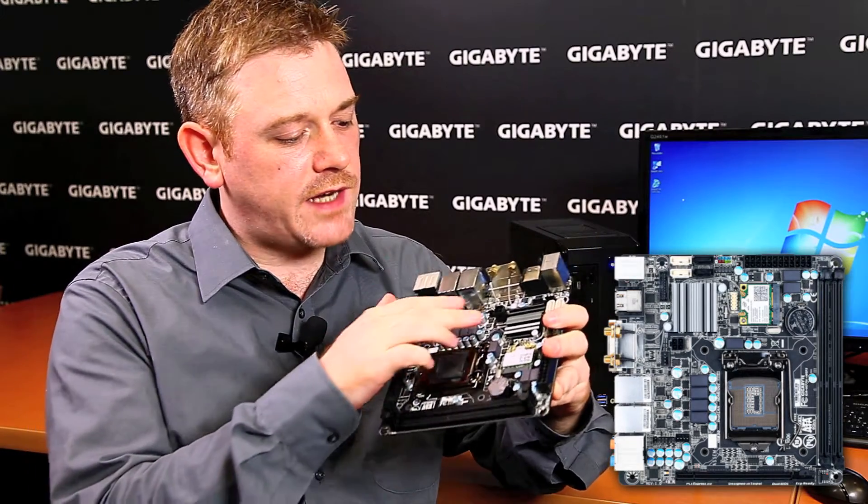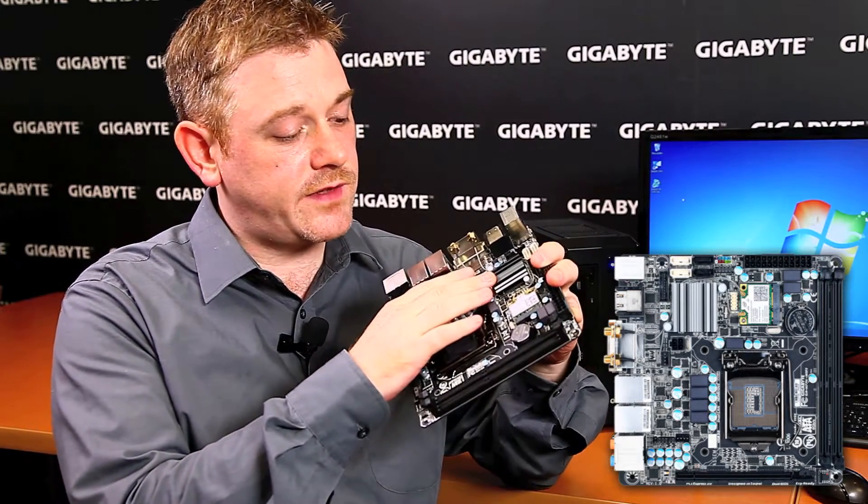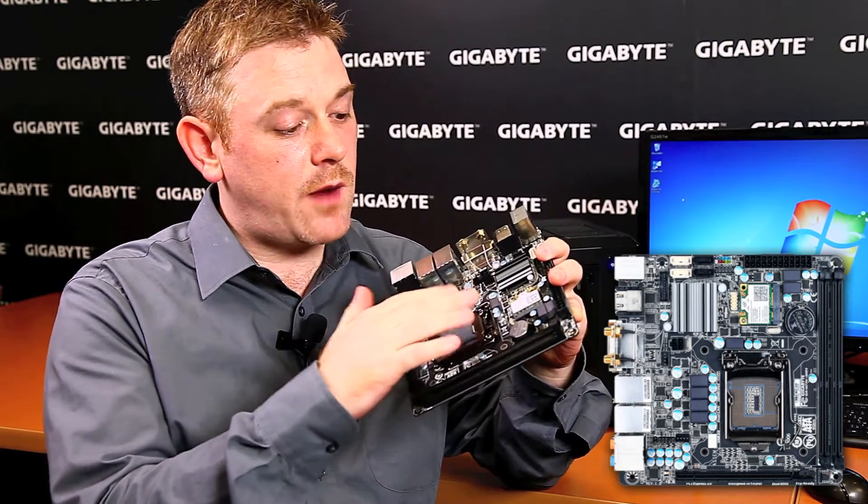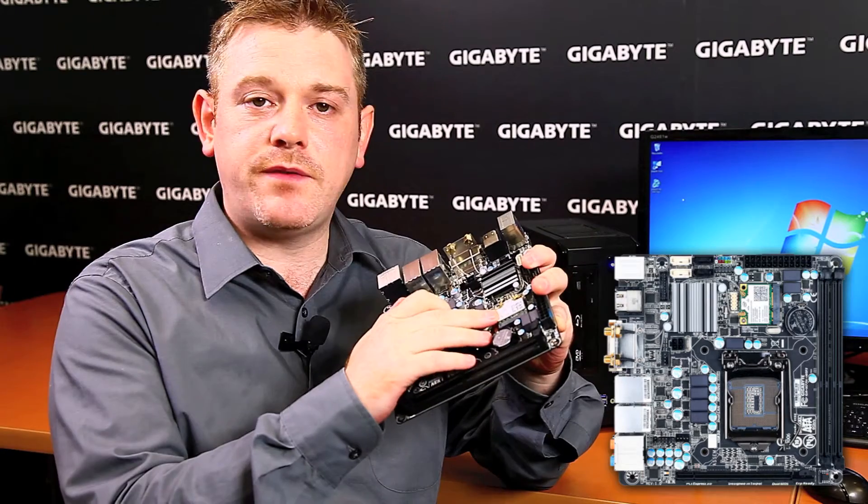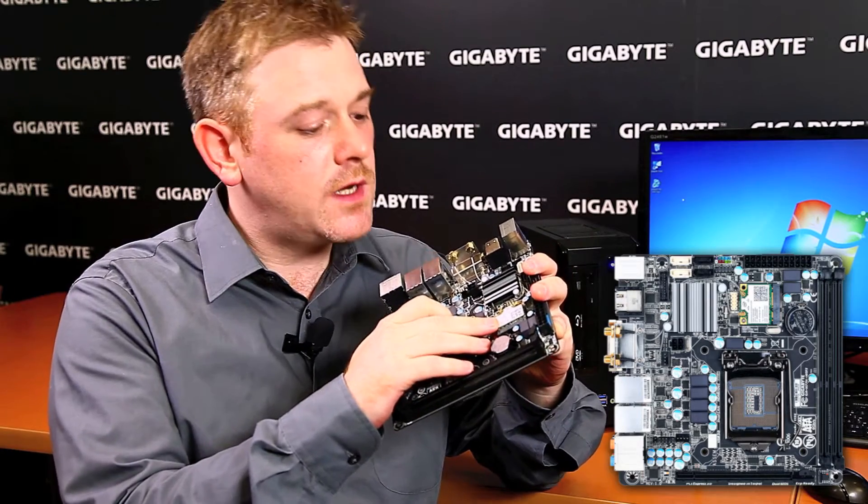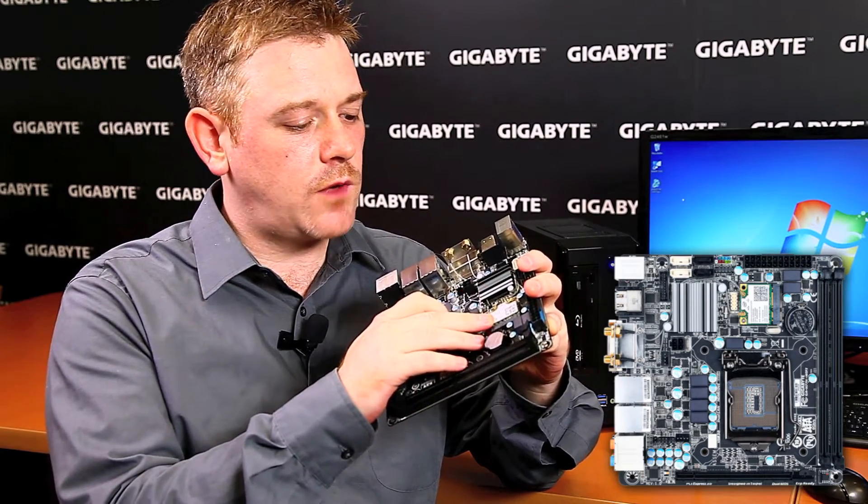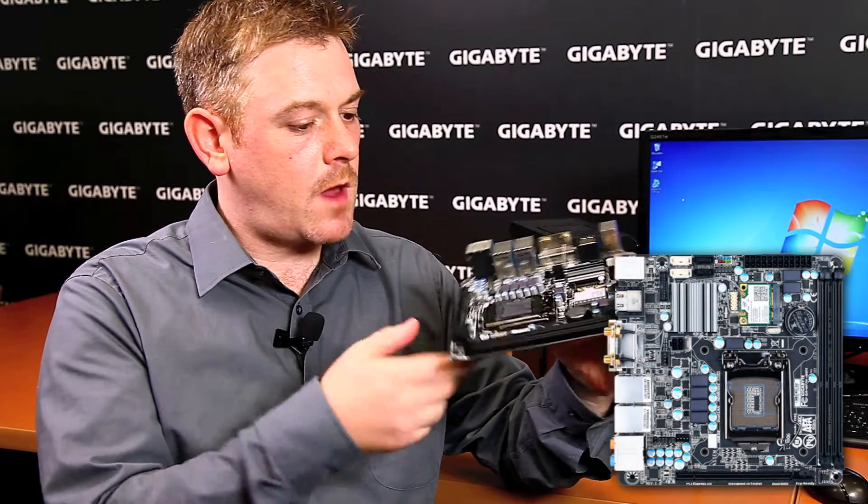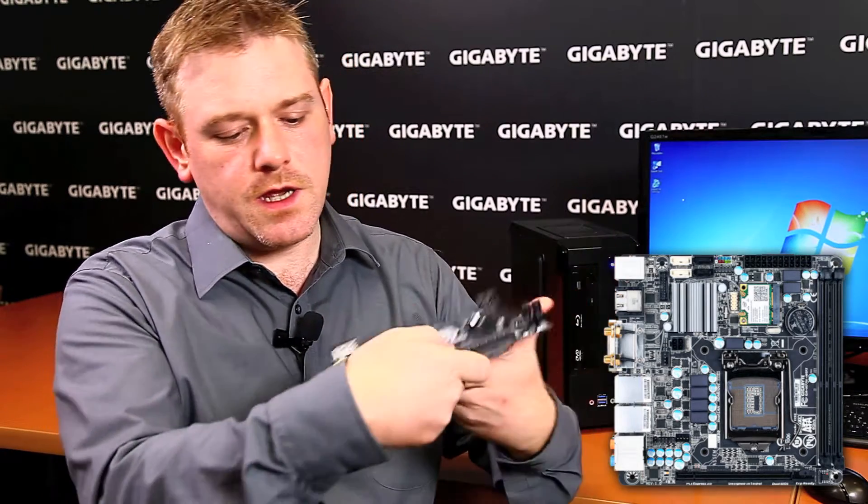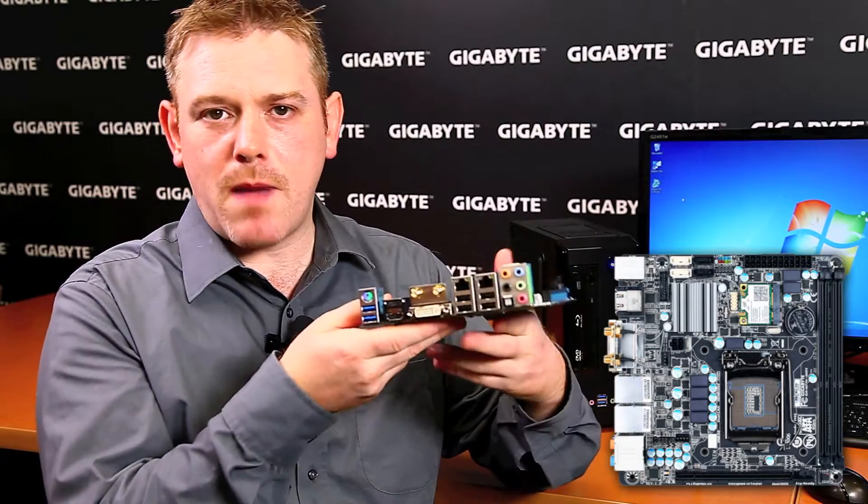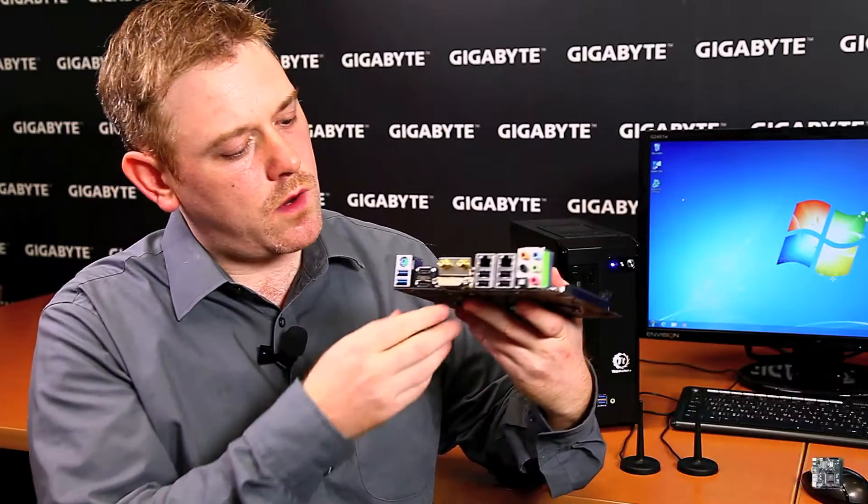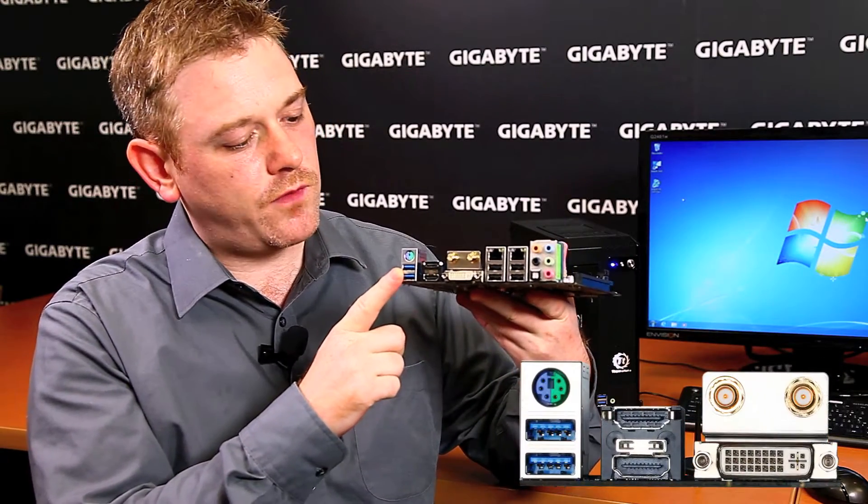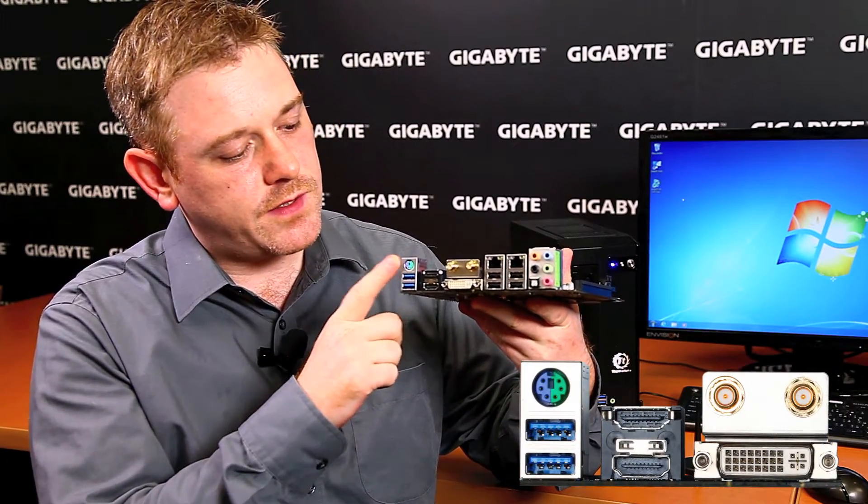Here we have the H77 Intel chipset. Here we have a PCIe module, which I'll get to in a moment. If you look at the back panel I.O., we have two USB-3 ports here. We have PS2.